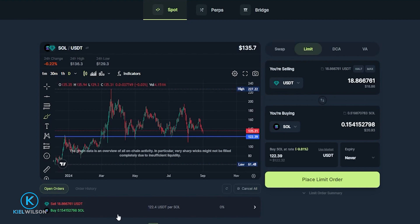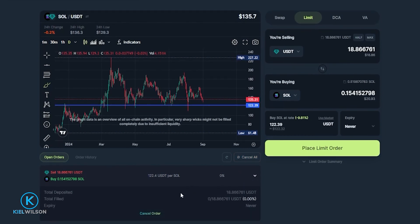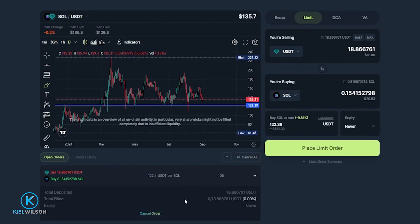Now if at any point you want to cancel the limit order you just come over here on the right hand side. If you have multiple orders open you want to cancel all of them you can always click here on cancel all or you can click on this little triangle and you can cancel each order individually. You can see cancel order option right here so I'll go and just give that a click.